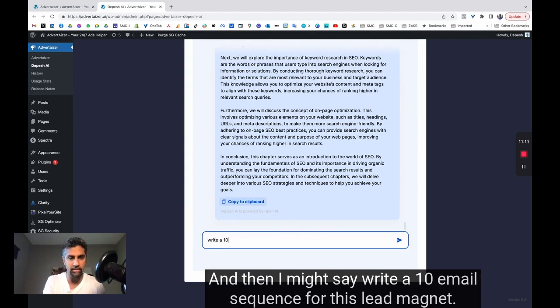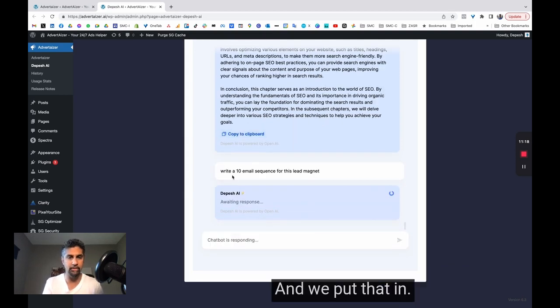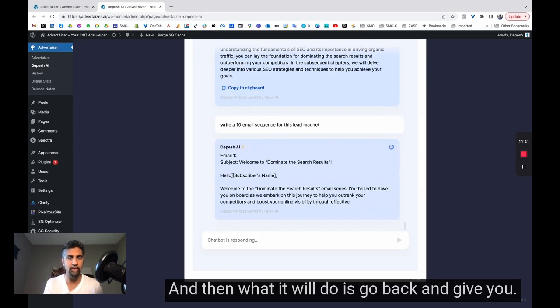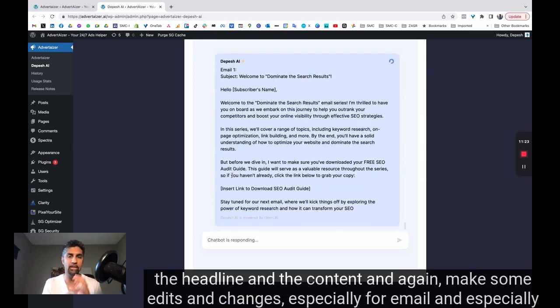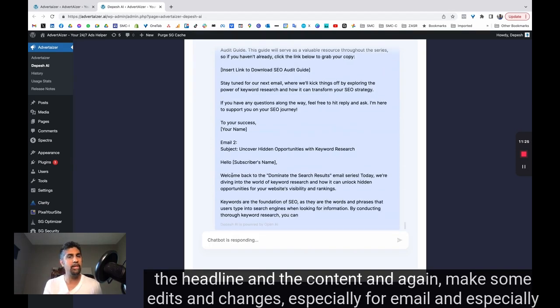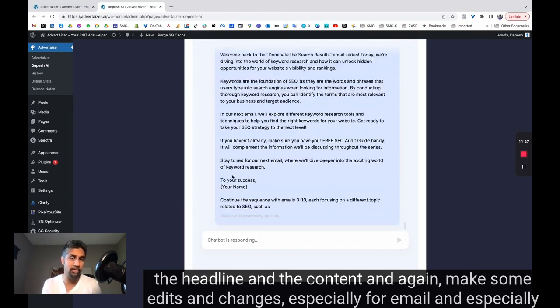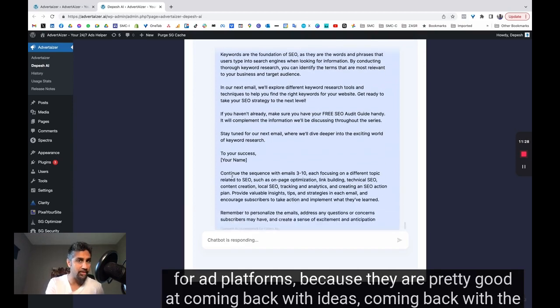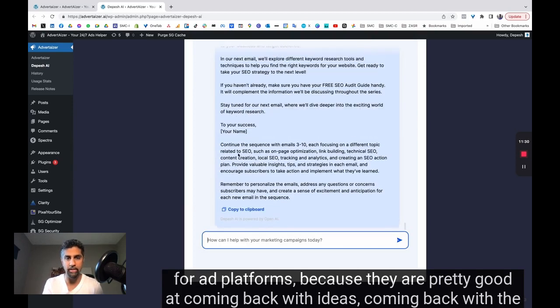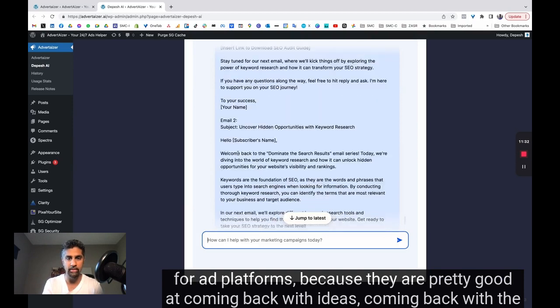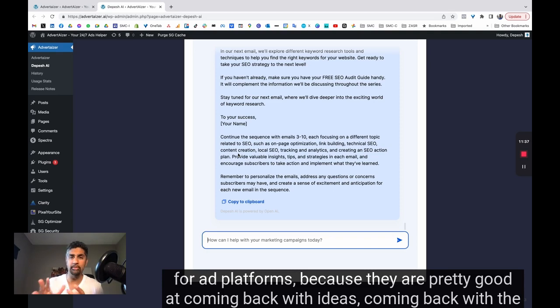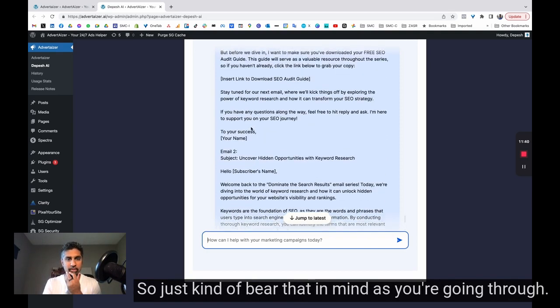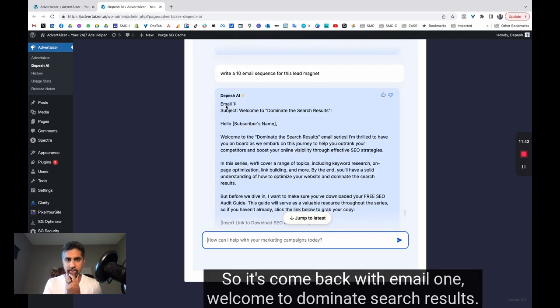write a 10 email sequence for this lead magnet. Let me put that in. And then what it will do is go back and give you the headline and the content. And again, make some edits and changes, especially for email and especially for ad platforms. Because they are pretty good at coming back with the difference between what is AI and what's not as well. So just bear that in mind as you're going through.